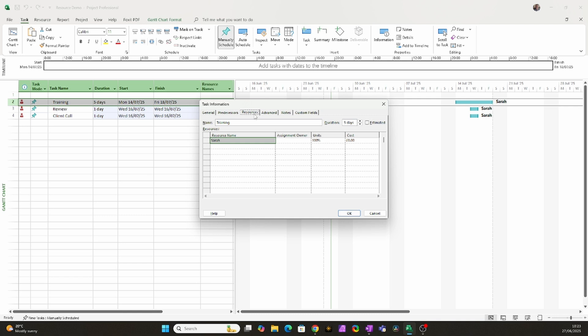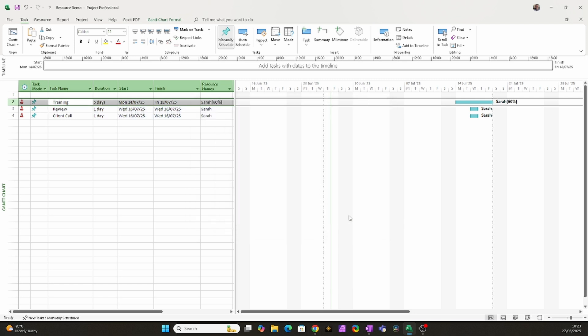Double click the task, go to the resource tab, change the assignment units to 60%. Now repeat for the other two tasks and set them to 20% each.